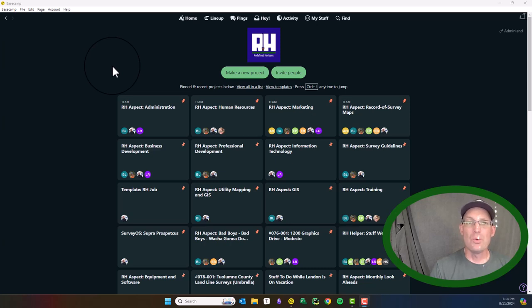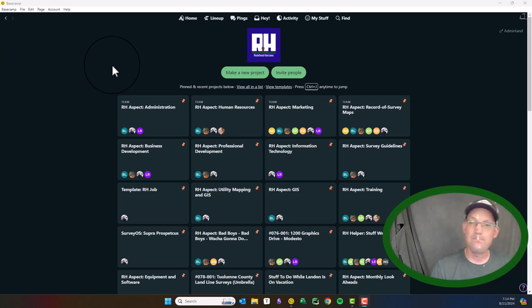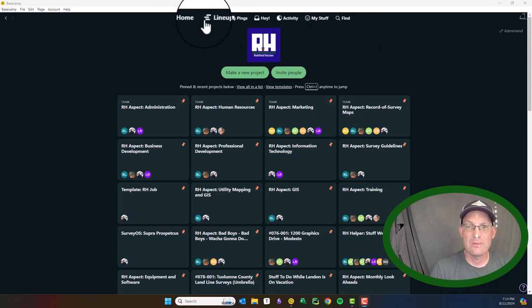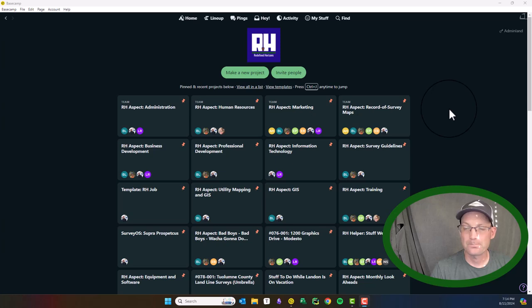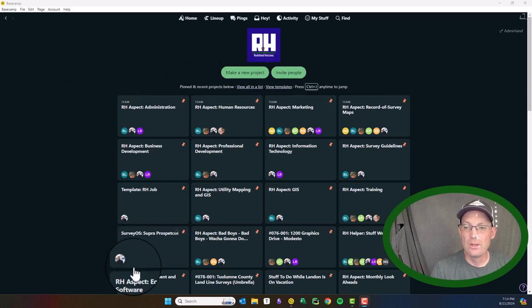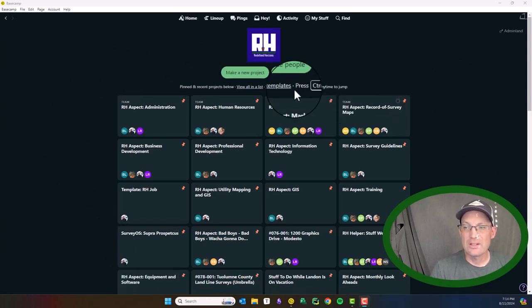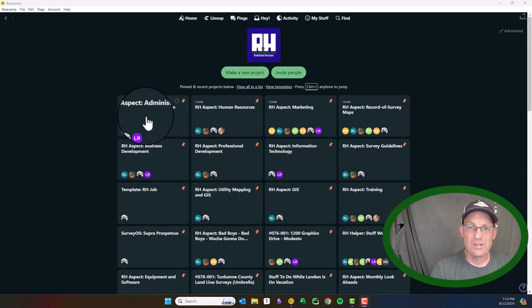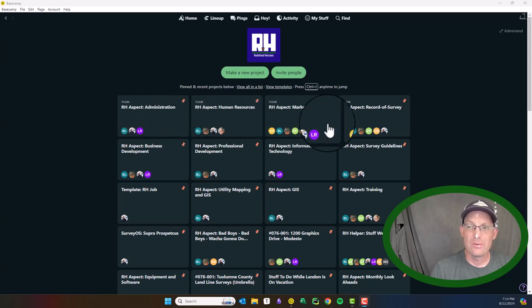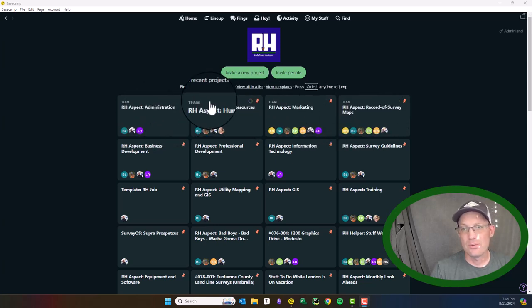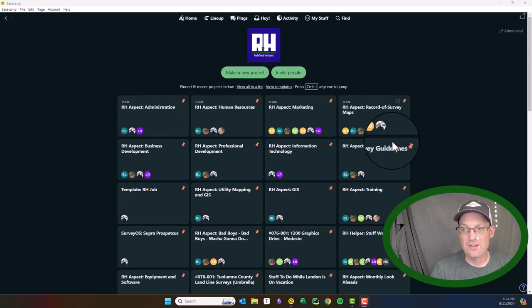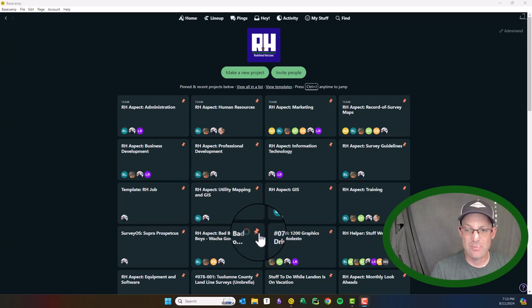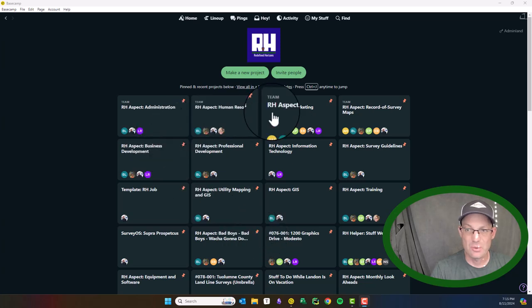So when you log into Basecamp, this is the screen that you're going to see first. This is the home screen. You can always access it by clicking this button here and it's going to give you a list of cards for your most recently visited projects. You can see I have some of those pinned there with the little pin.